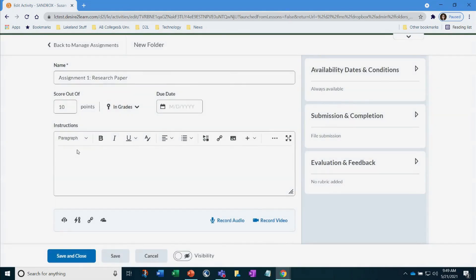Next, type out your instructions. You can upload files and even add weblinks that your students may need.